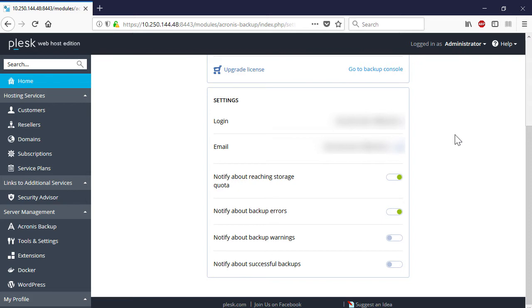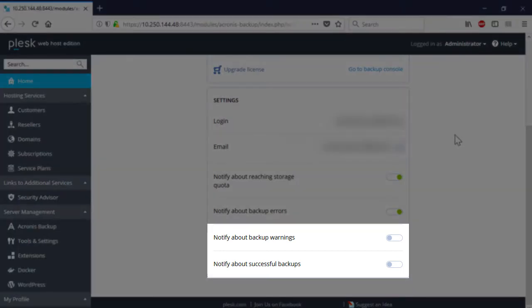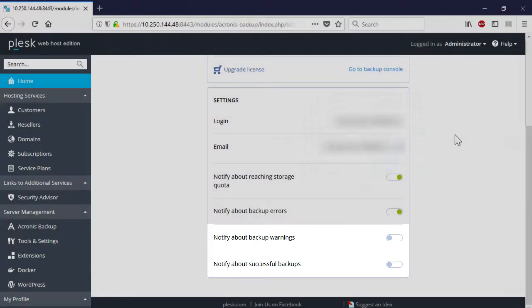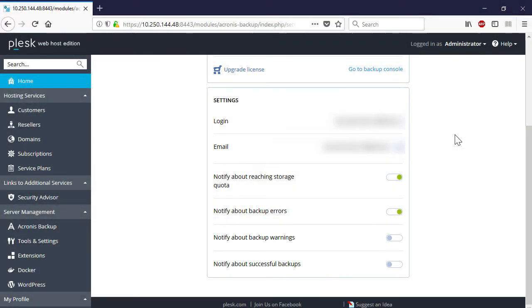Based on the good practices of our partners, we recommend eliminating excessive warnings by disabling the options about Notify About Backup Warnings and Notify About Successful Backups. That was it with settings. Wasn't it really easy? You excited to see how this works? Let's have a look.